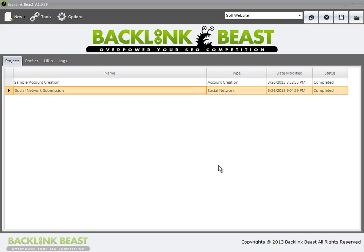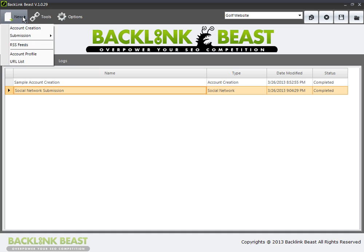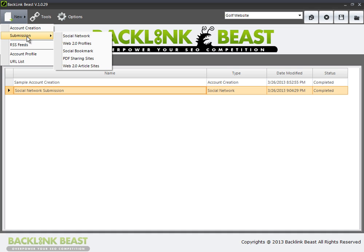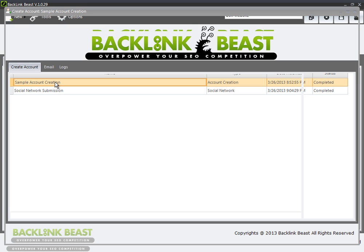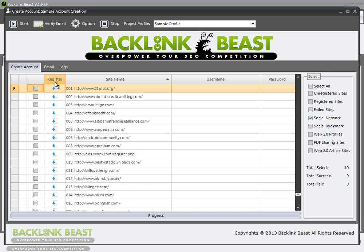So in our quest to create as many backlinks for our websites as possible, the next aspect that I want to walk you through from Backlink Beast is setting up and submitting to Web 2.0 profiles. But before we do that, I again need to go back to the beginning and talk about setting up an account on these Web 2.0 profiles.